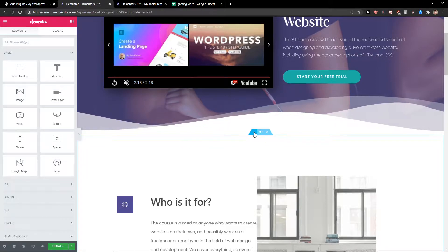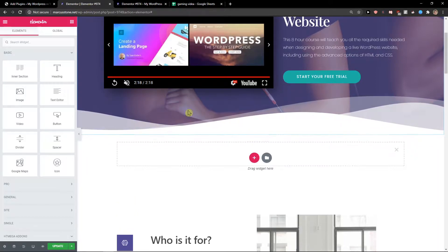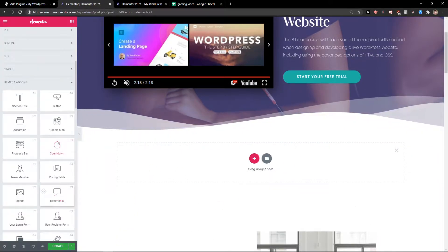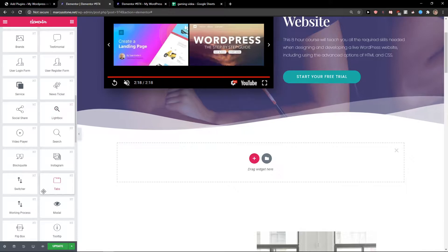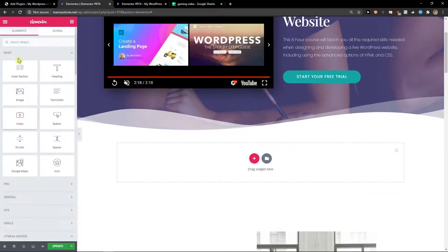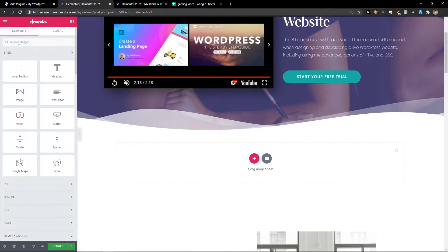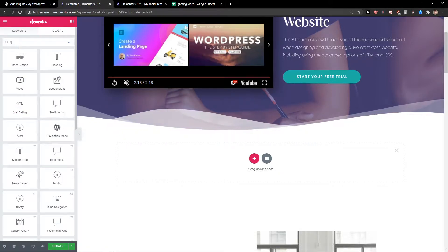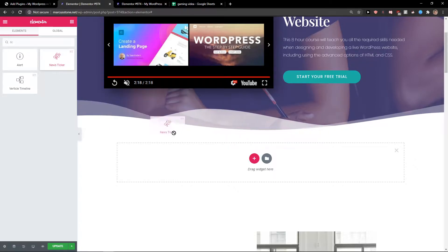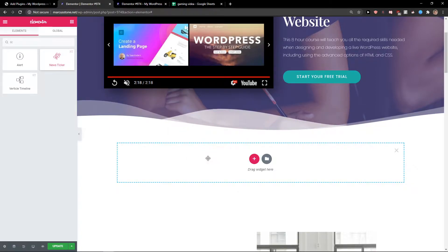what you want to do now is just click plus and in search widget you want to write ticker. New sticker, take it and paste it.